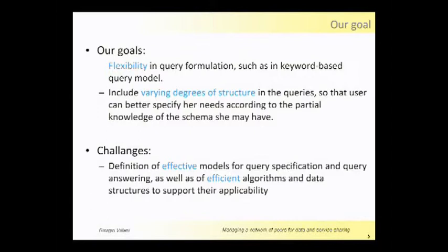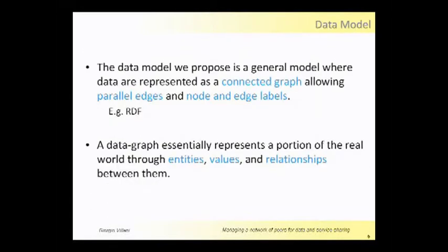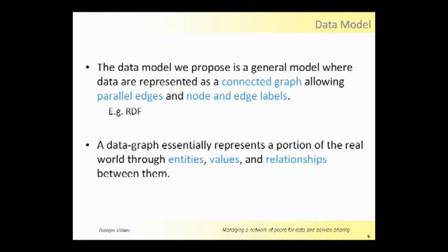The challenges of our work are to define effective models for query specification and answer, but also to perform these queries in a very efficient way. So we have to develop efficient algorithms and structures to perform these queries. The data model we propose is a very general model where we have a connected graph with parallel edges and labels over nodes and edges, for instance an RDF graph.